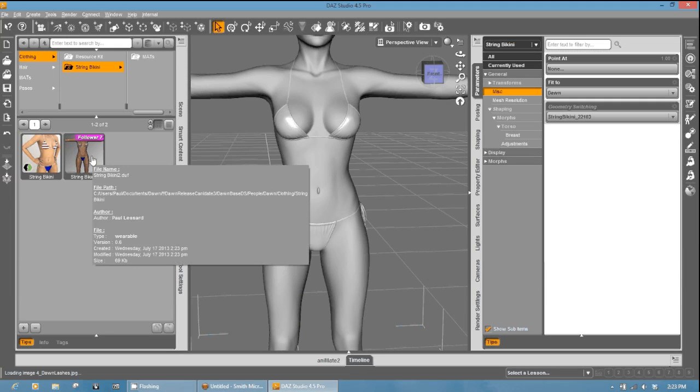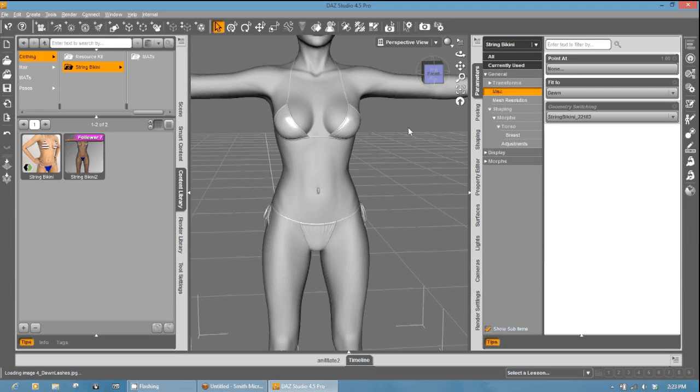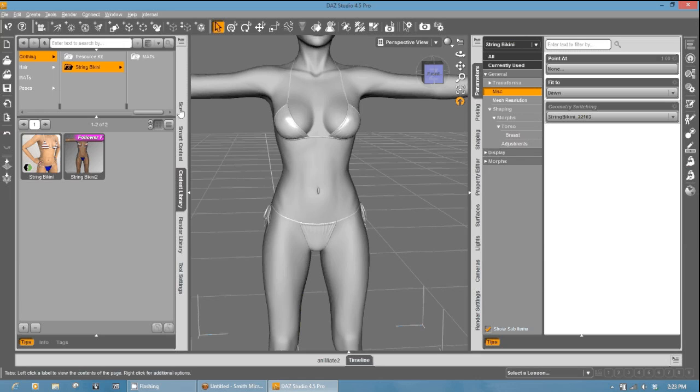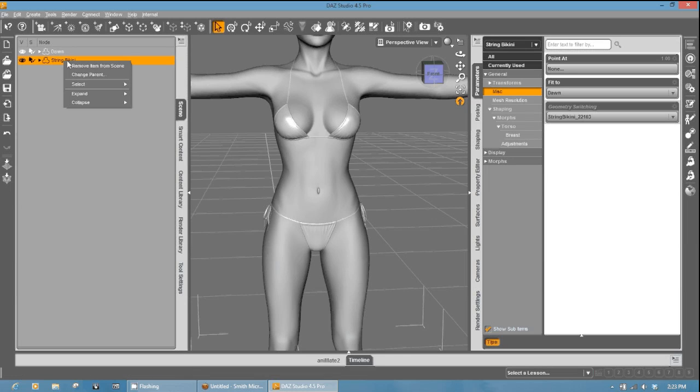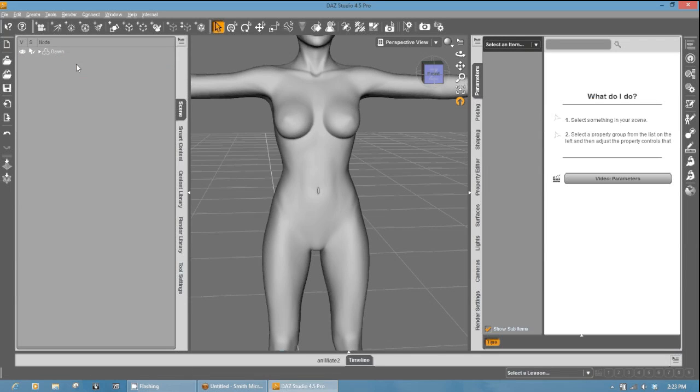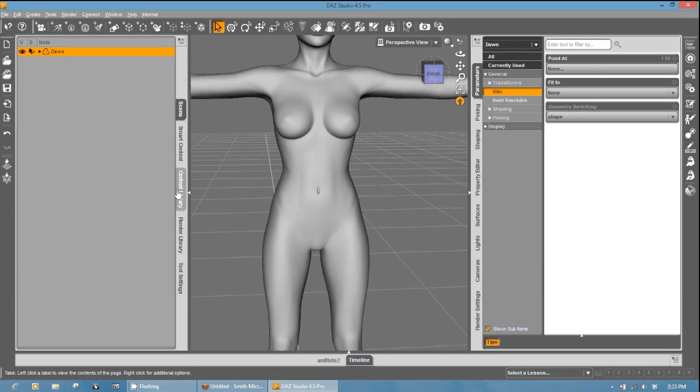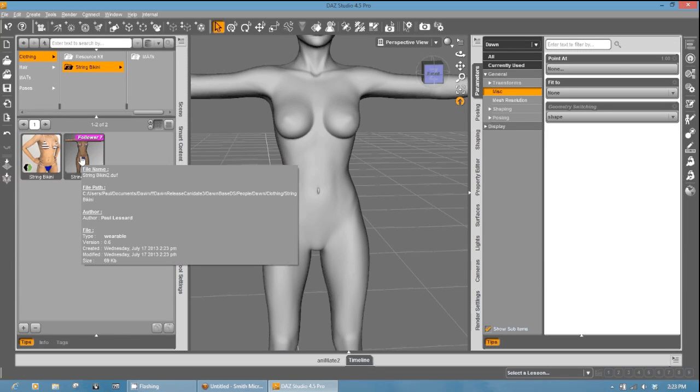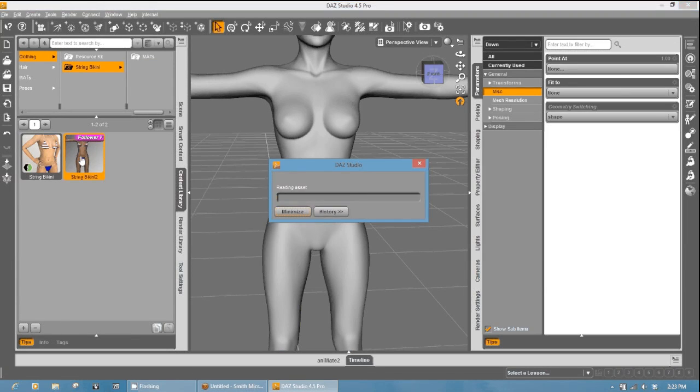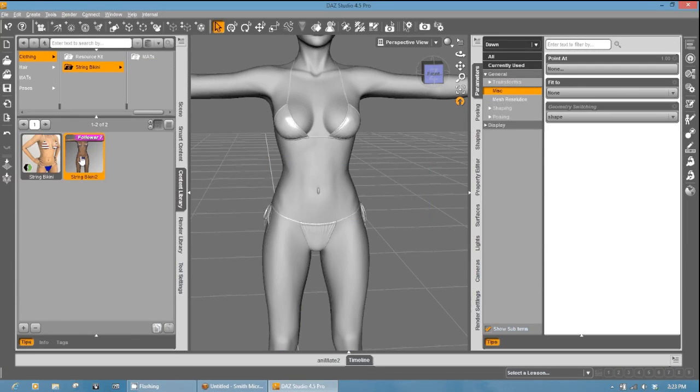So now what we're going to do is go to the scene again and select the string bikini, and I'm going to remove this from the scene because what I want to do is select Dawn and once again go to content library and test my new clothing object. Load it up. And there you have it.